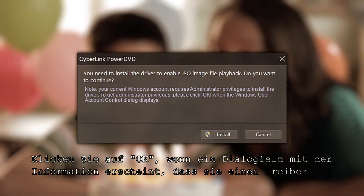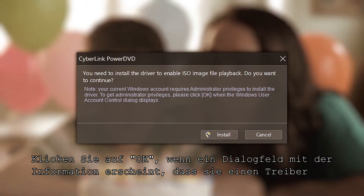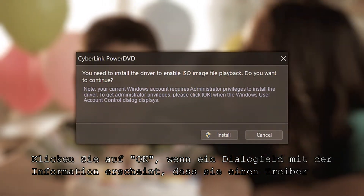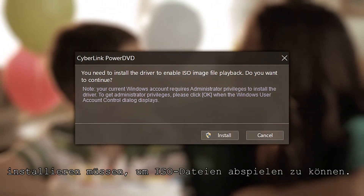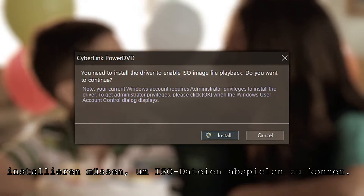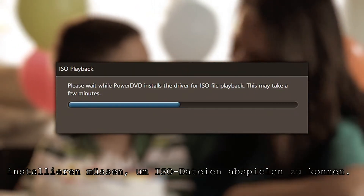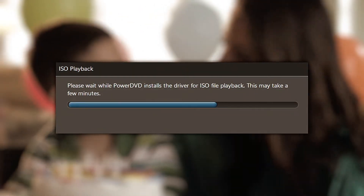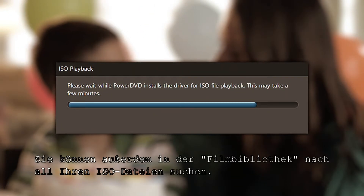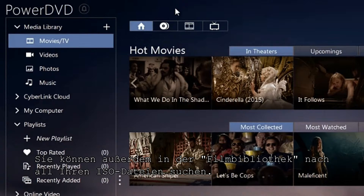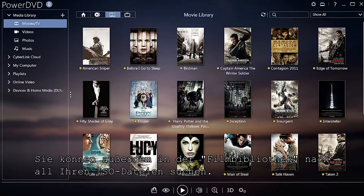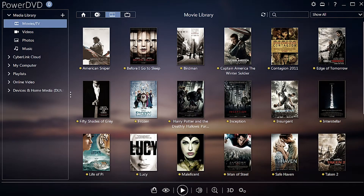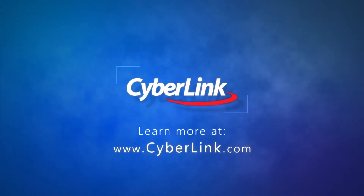If a dialog box pops up saying you need to install a new driver to enable ISO playback, click OK and the driver will automatically download and install. You can also browse all your ISO files through the Media Library in the Movies Library tab.